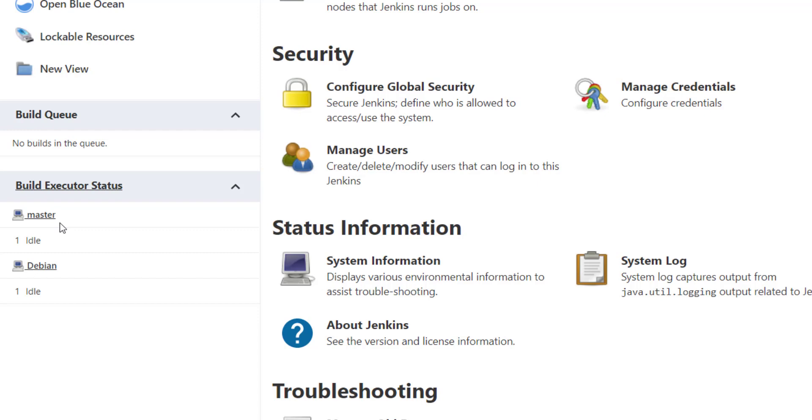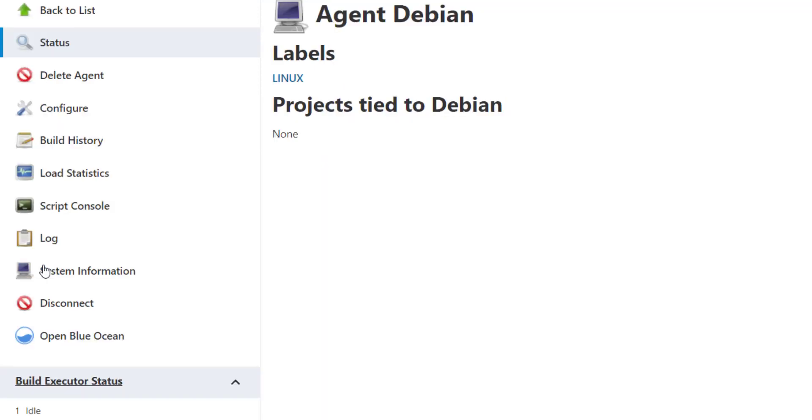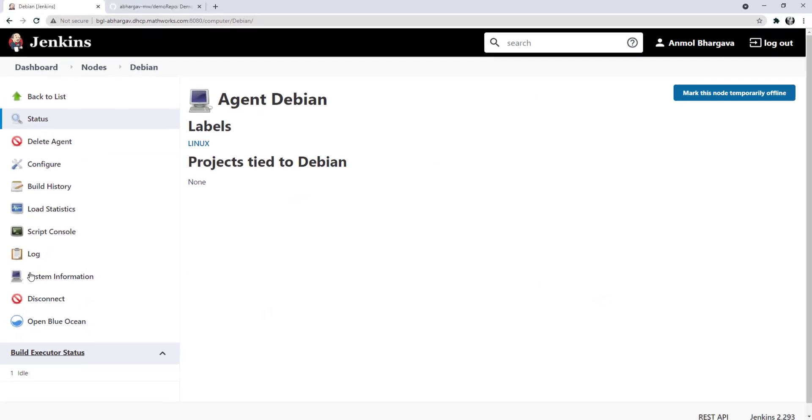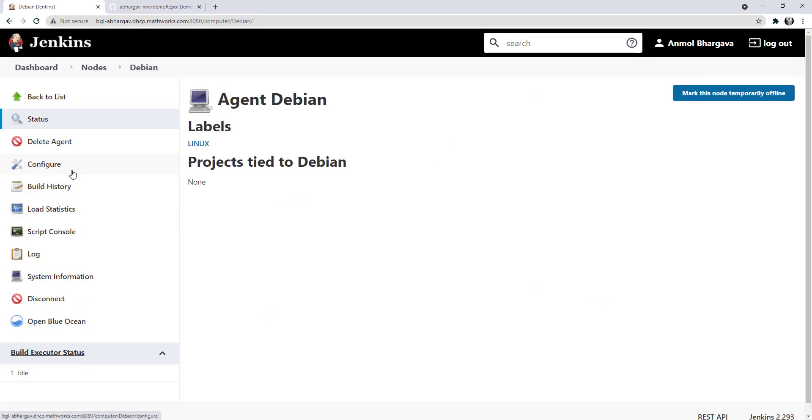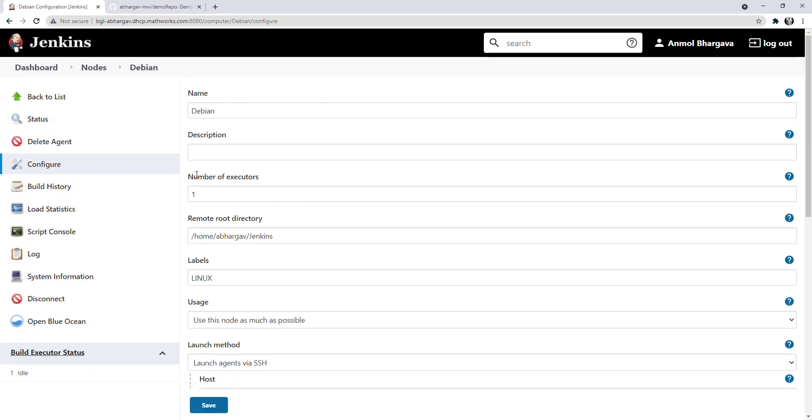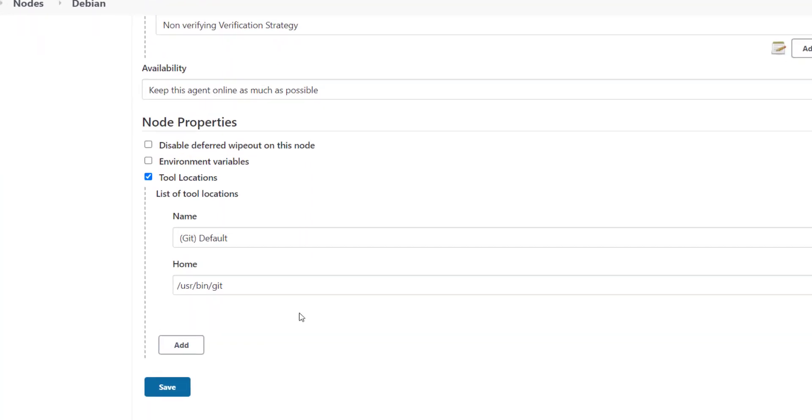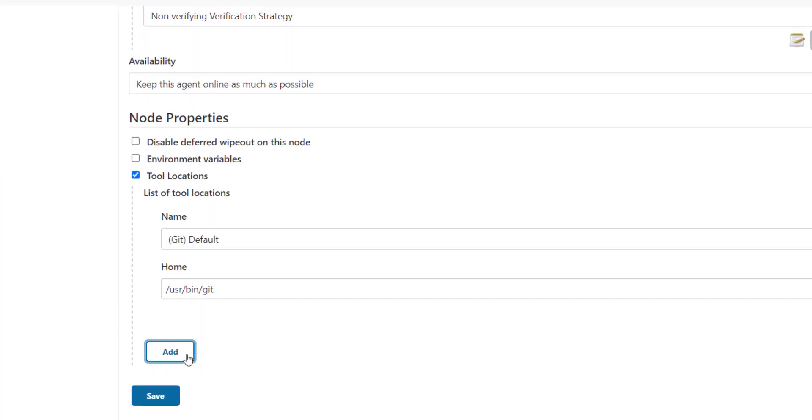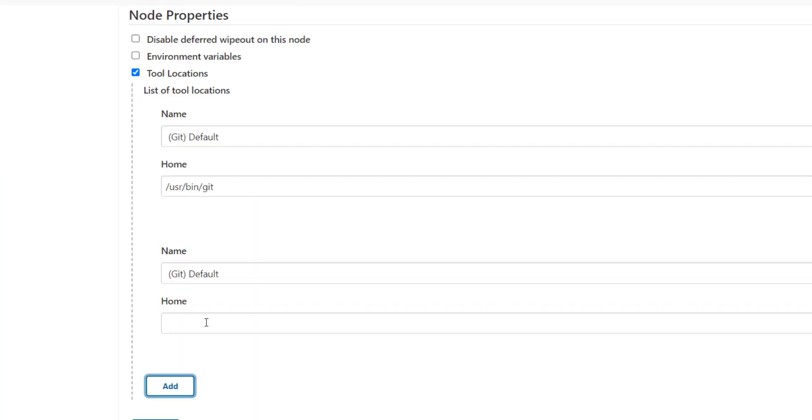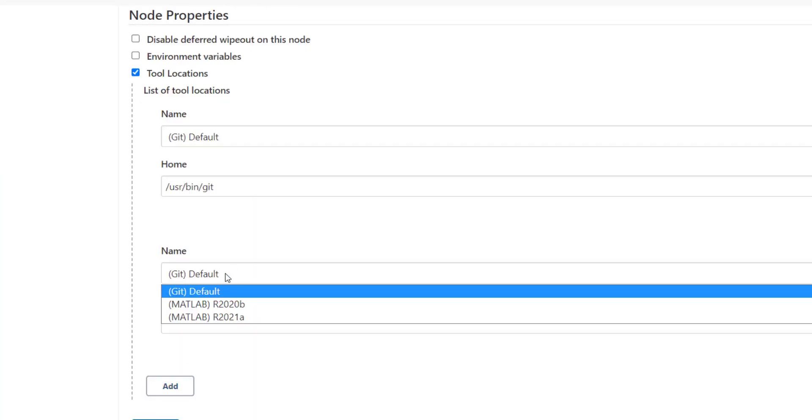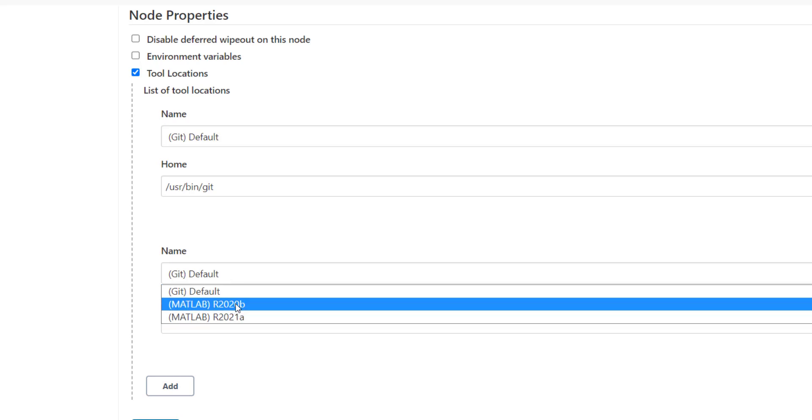Let's configure the Debian node to use MATLAB installation that we just specified. Scroll towards the end of the configuration and select tools location. Here, in the dropdown, you can see MATLAB's names being reflected.